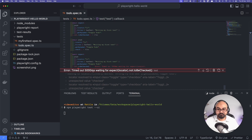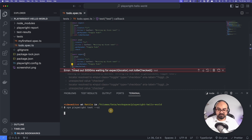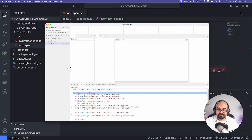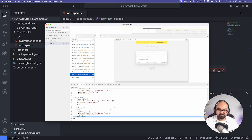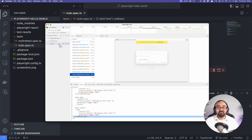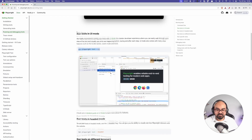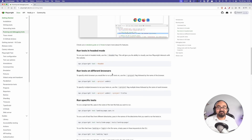I'm going to go back to my code and fix it by removing the `not` from the assertion. I'll run the test again — I didn't have to reopen the UI, I just clicked Play and now the test is passing. That's one way of running and debugging tests.